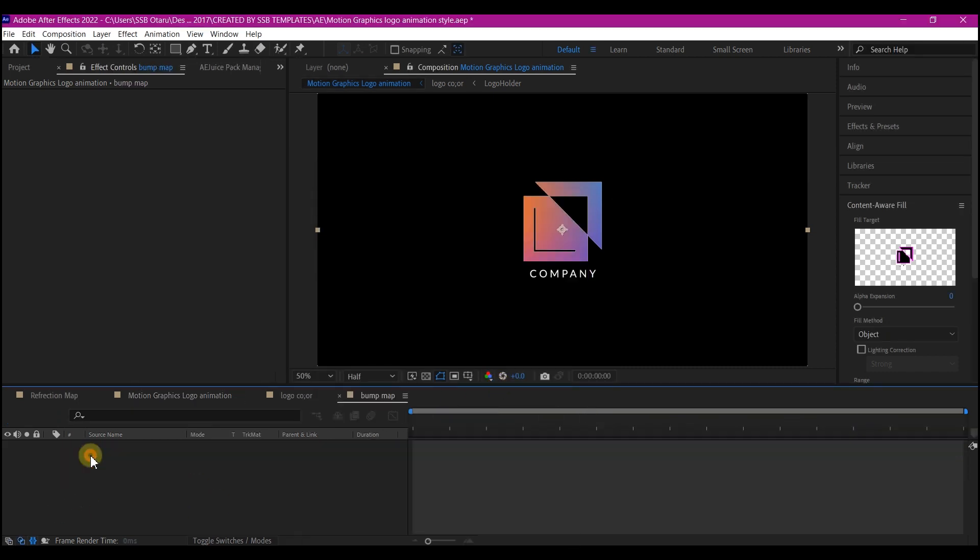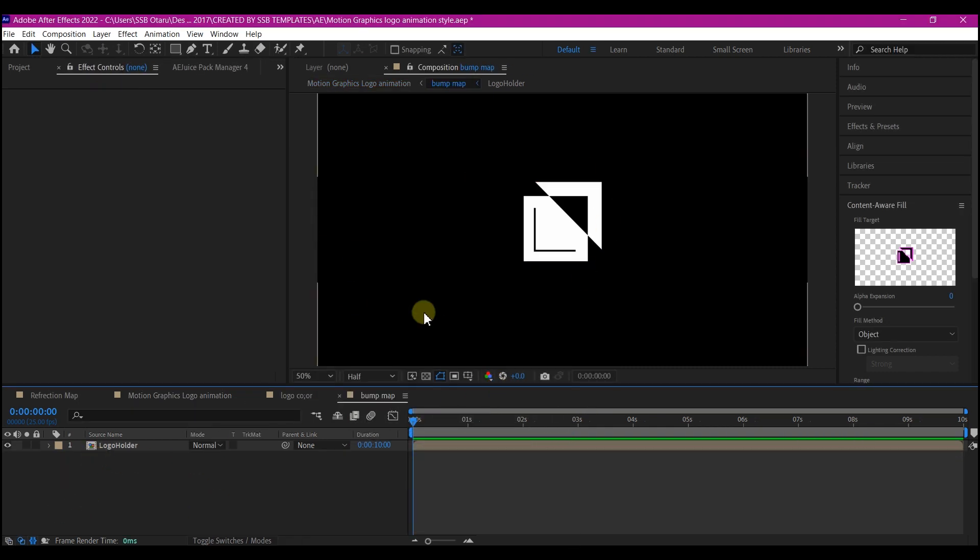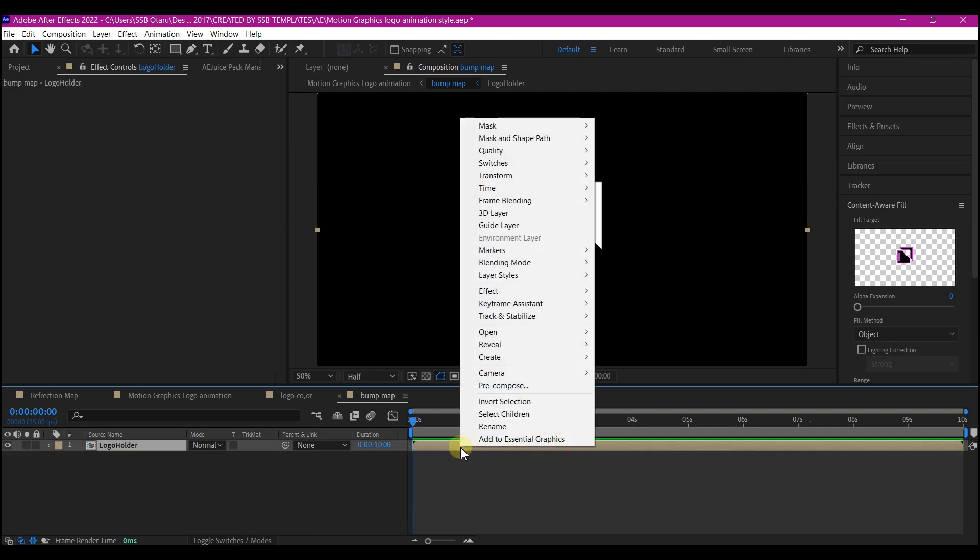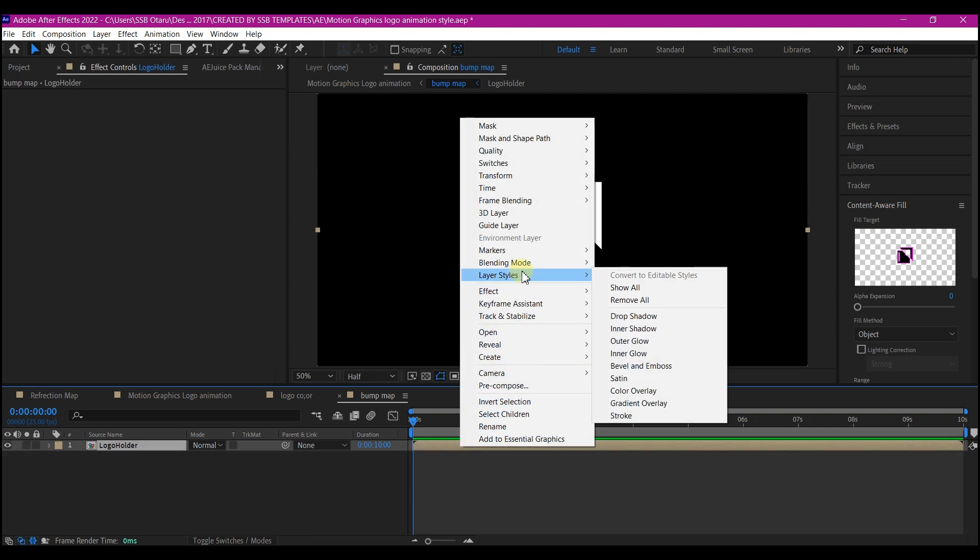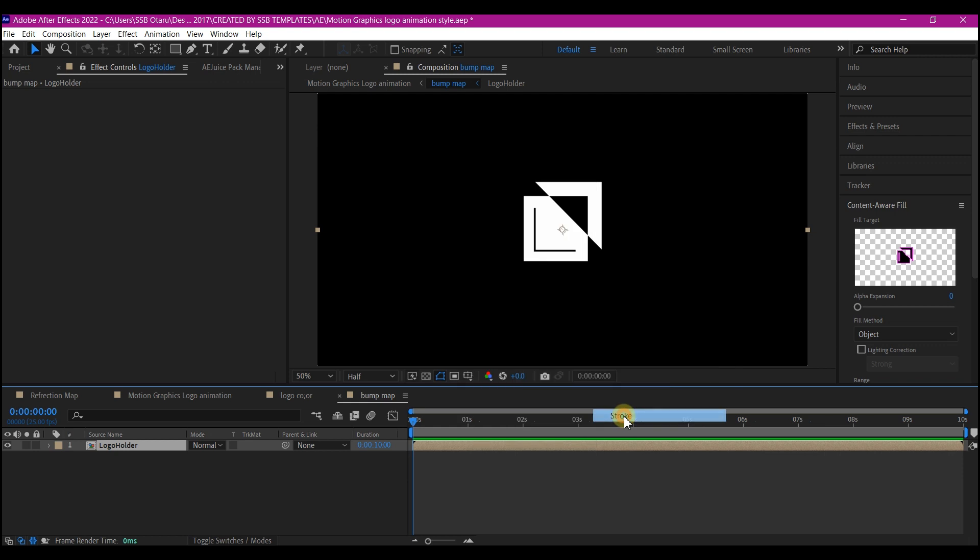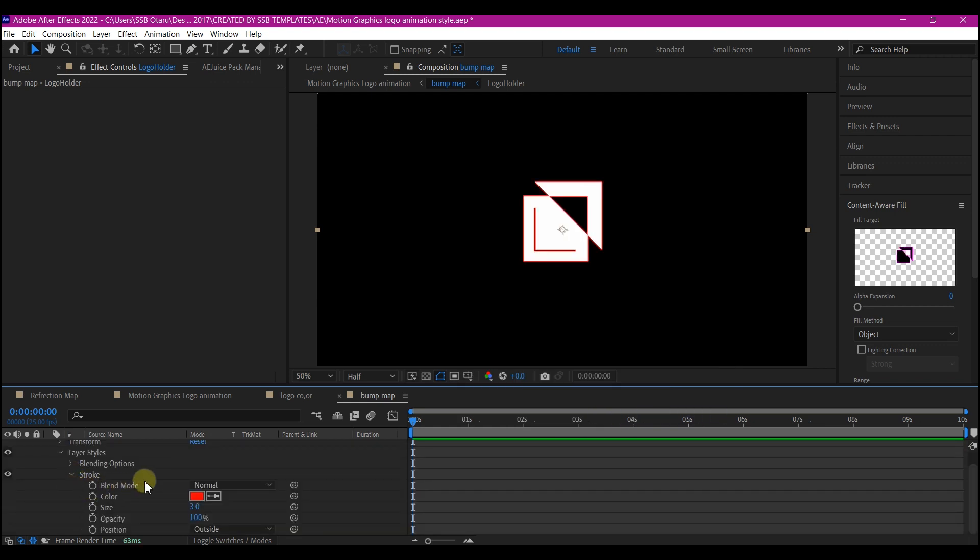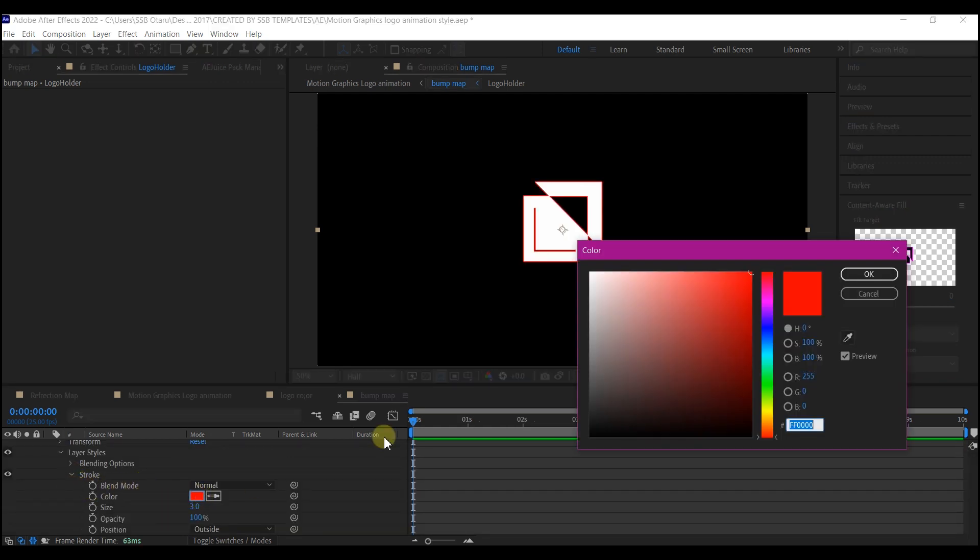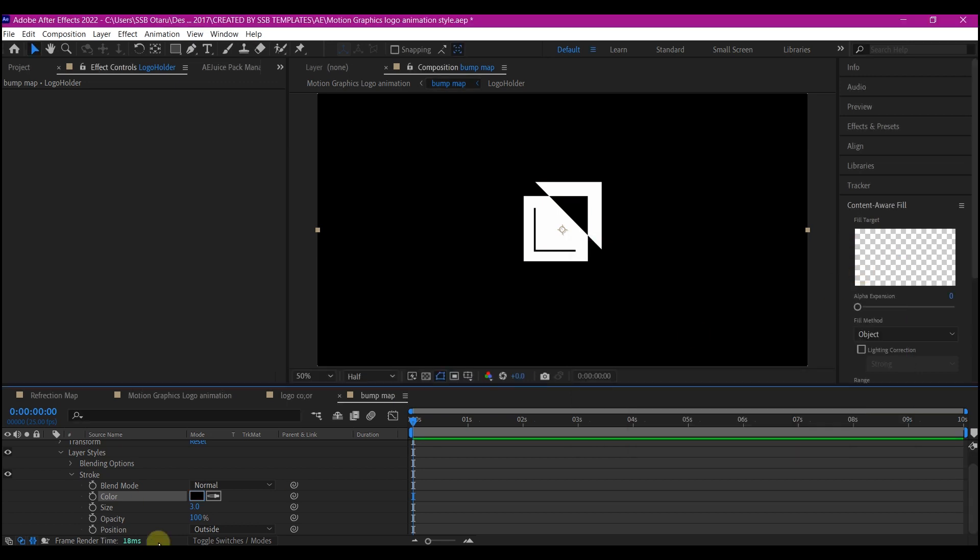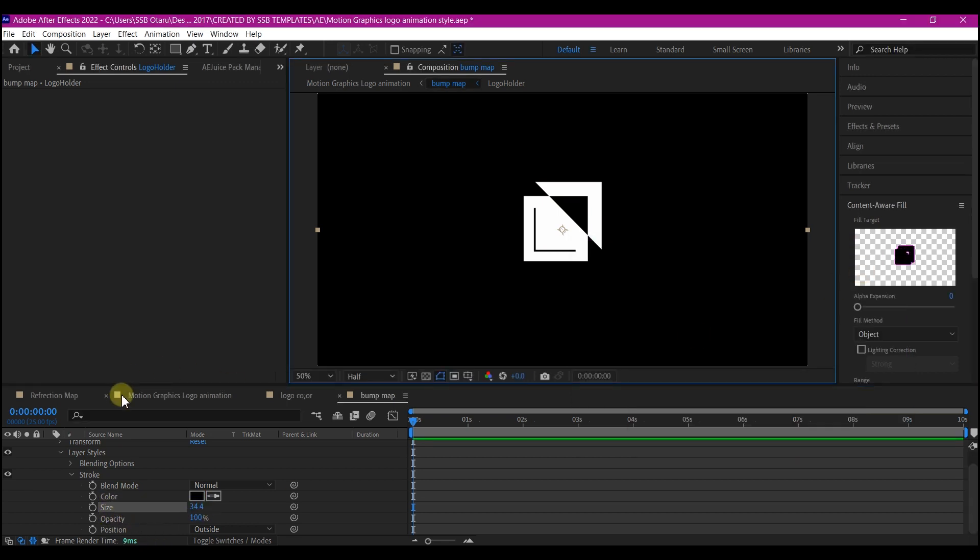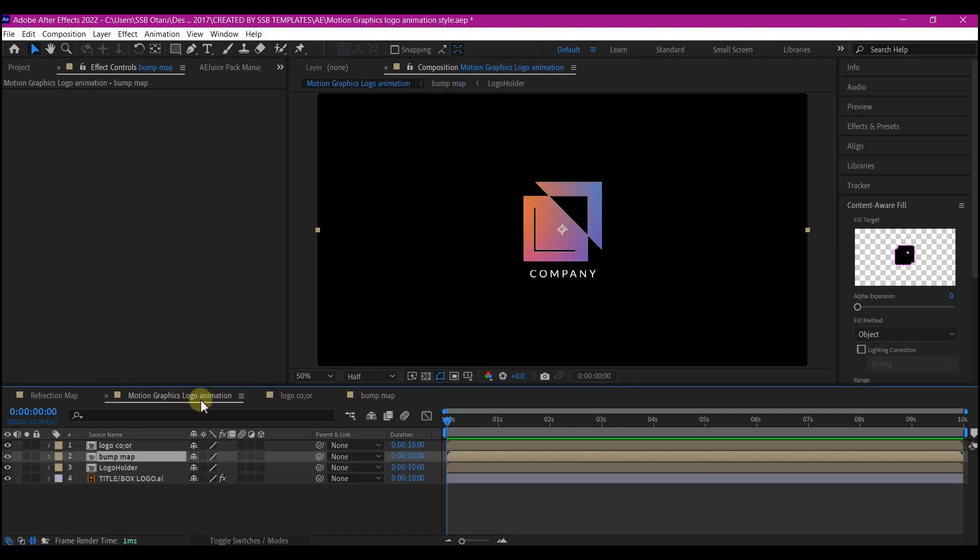We're still going to go into the bump map composition. Right click, go to layer style and add a stroke. Expand the stroke option, we're going to make some changes. Change the color to black and set size to 66. Now let's go back to our main composition again.